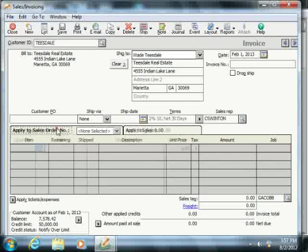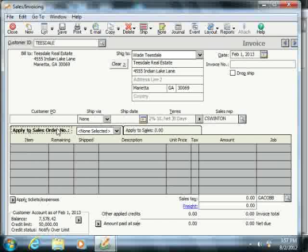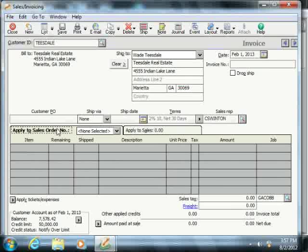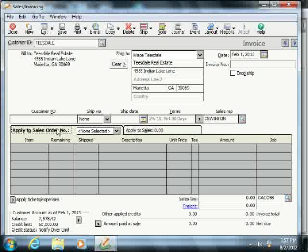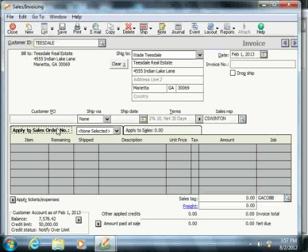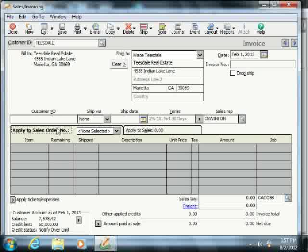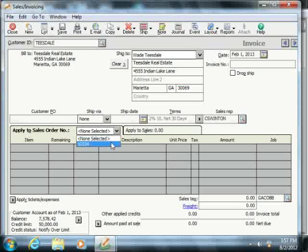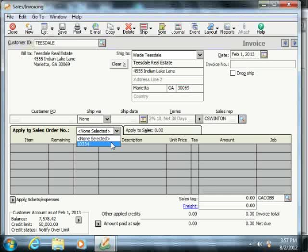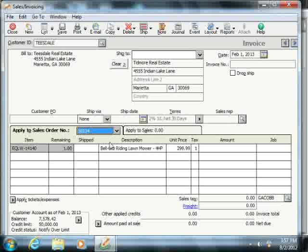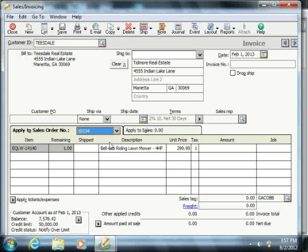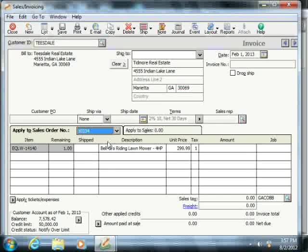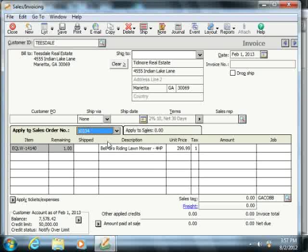The Apply to Sales Order Number tab allows you to ship selected items from a chosen sales order to the customer. You can use the drop-down on this tab to select from which sales order you want to ship items. Those items will then appear in this tab's line item area, and you simply input how many of each of the listed items you will be shipping and billing.